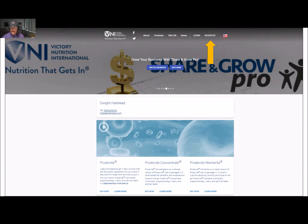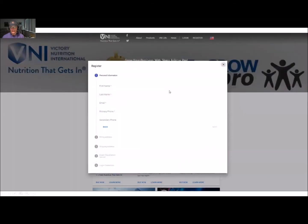First thing you're going to do is go to your sponsor's website. What you're going to see up there is a 'Register' button — come here and click that register button. That is going to bring up a pop-up screen. Now, real simple: you're just going to put in your first name, your last name, your email address, and your phone number.